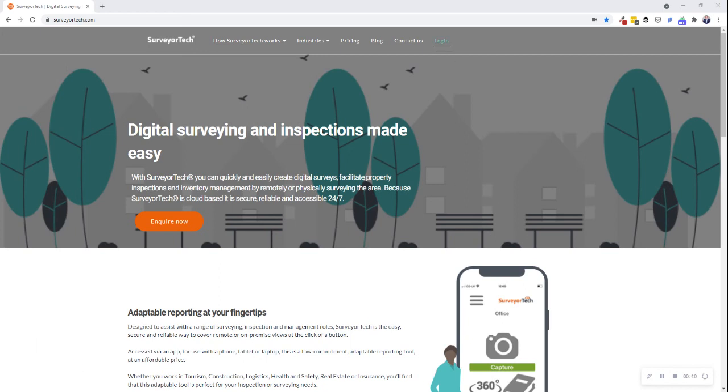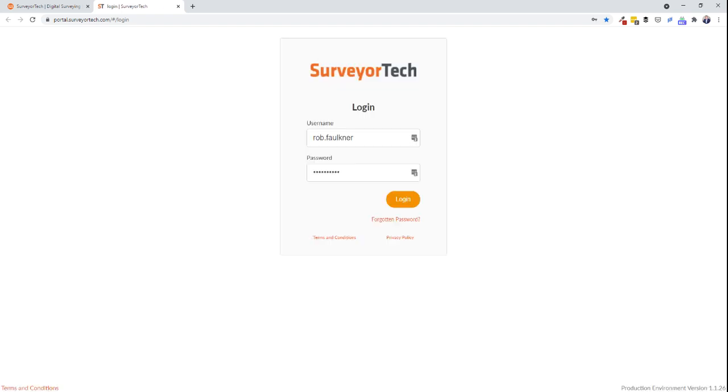Firstly, head over to SurveyorTech.com and select login from the header to access the SurveyorTech portal. From here you can log into your account.